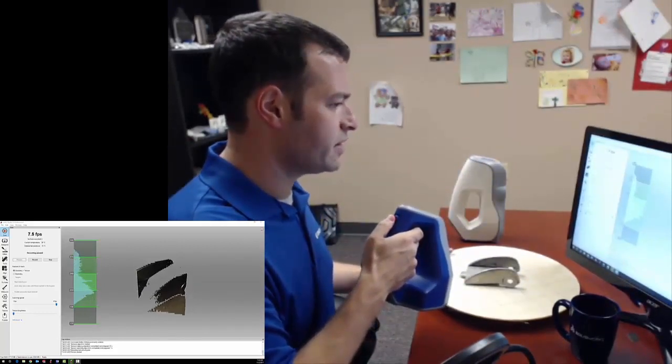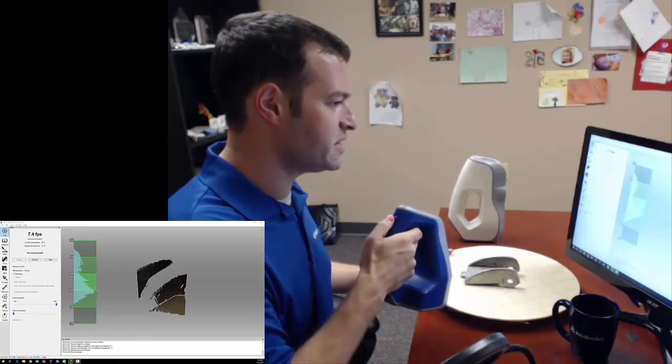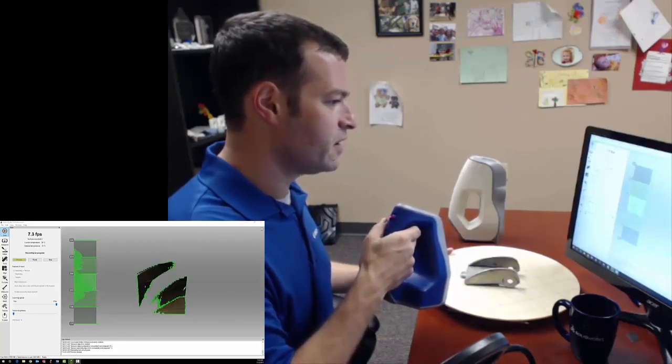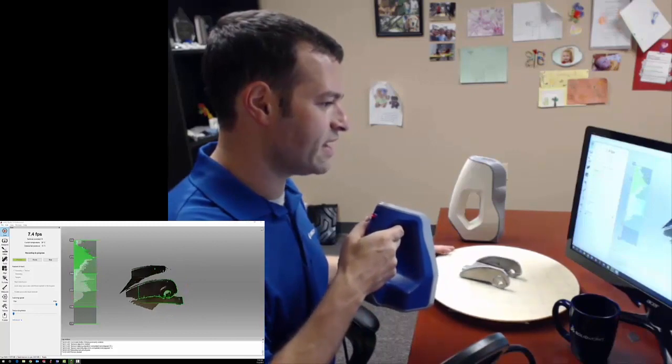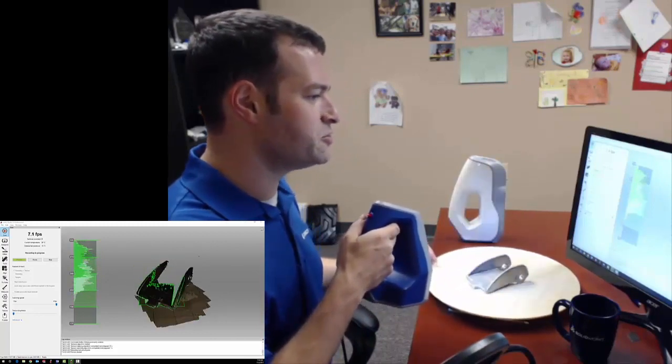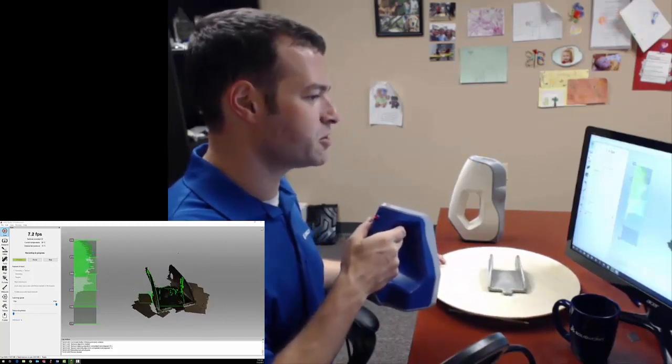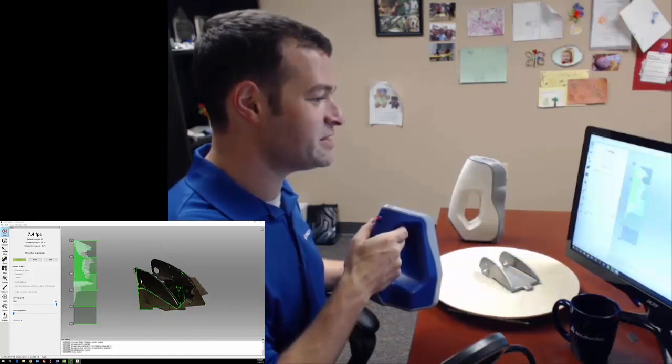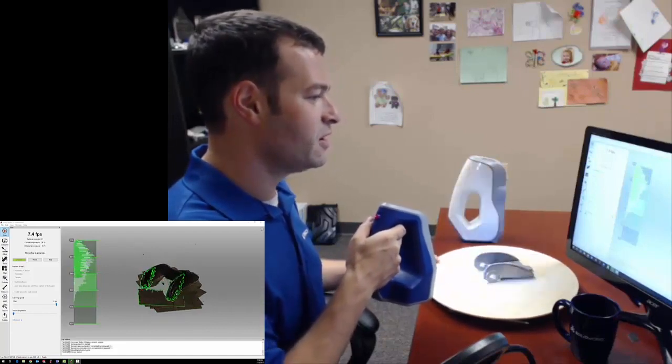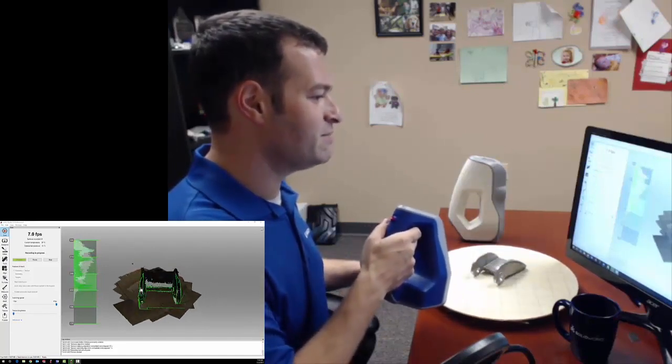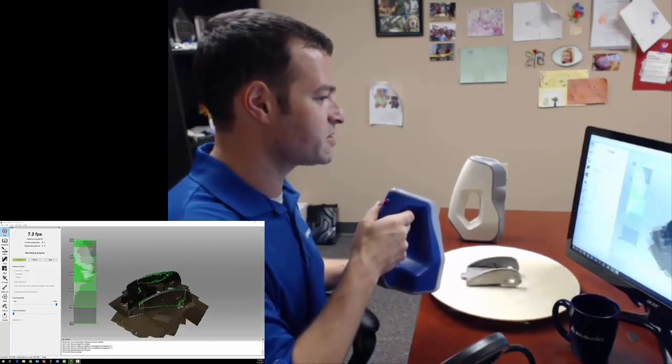When I'm ready, I'm going to hit the up button again on my scanner to start recording. I'm going to start moving both the scanner and the part around. I like to use a simple turntable. This is literally just a lazy Susan out of my kitchen to help me maintain a constant distance to the object.